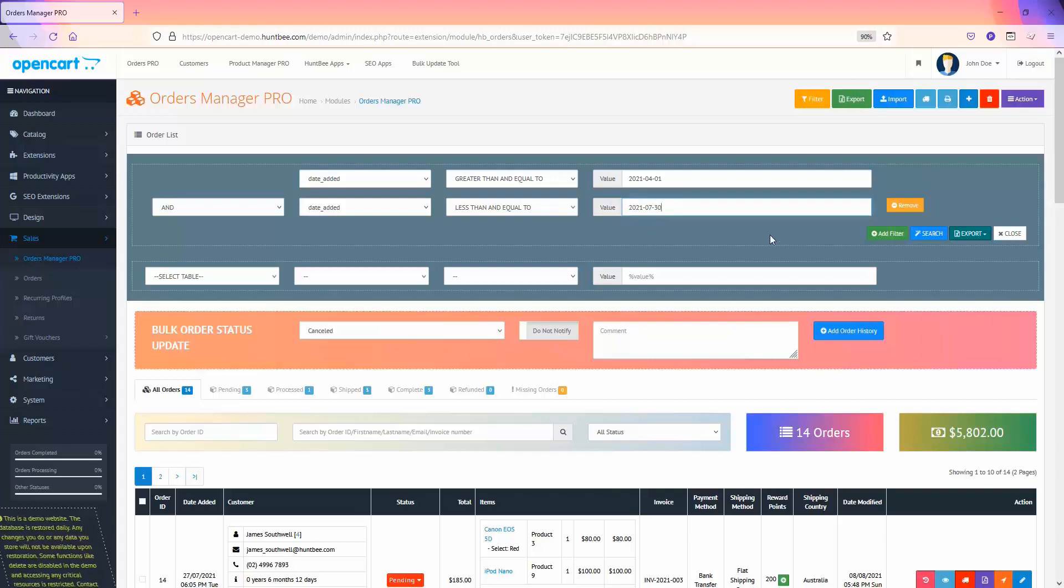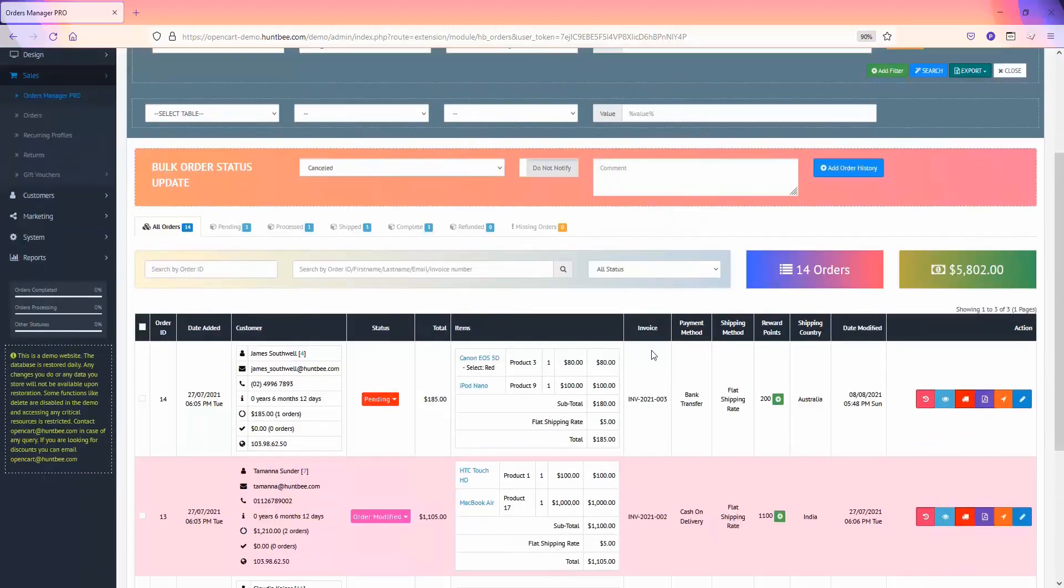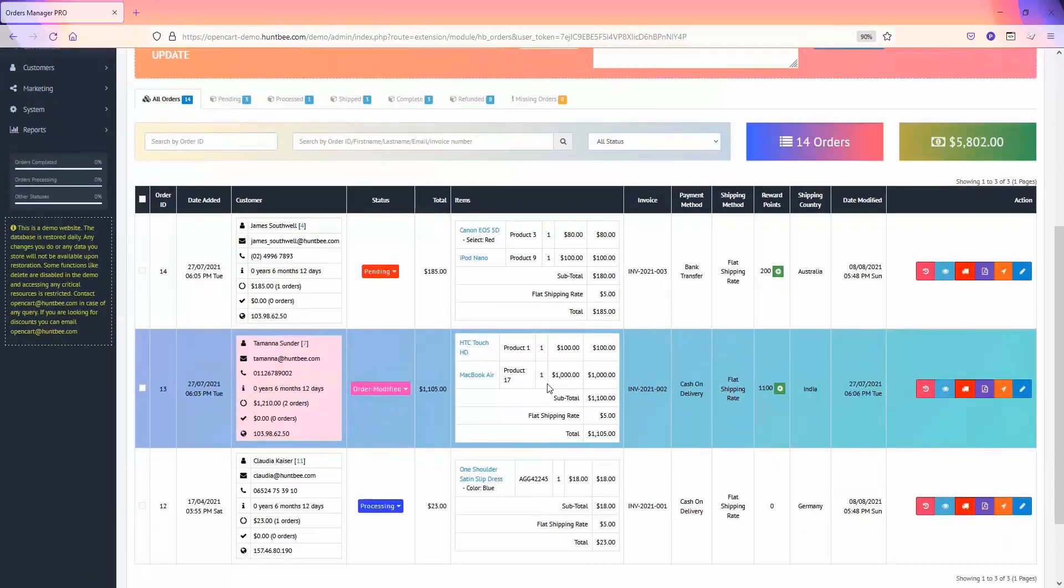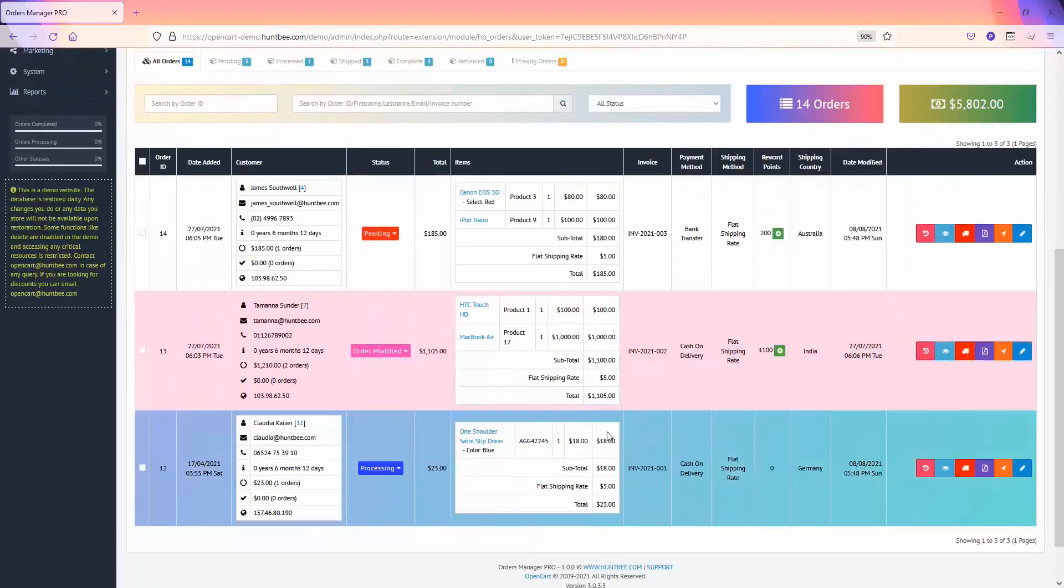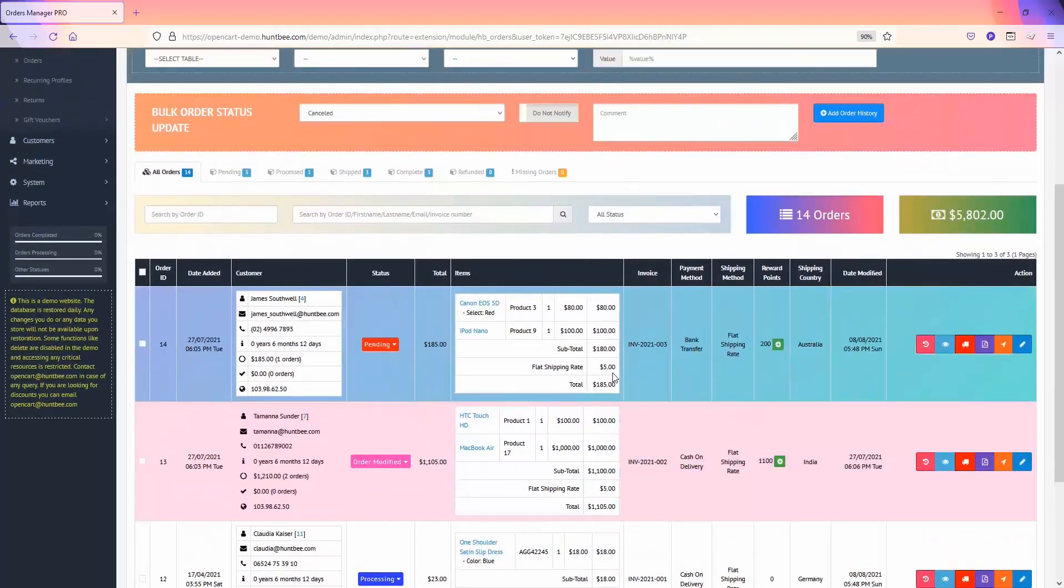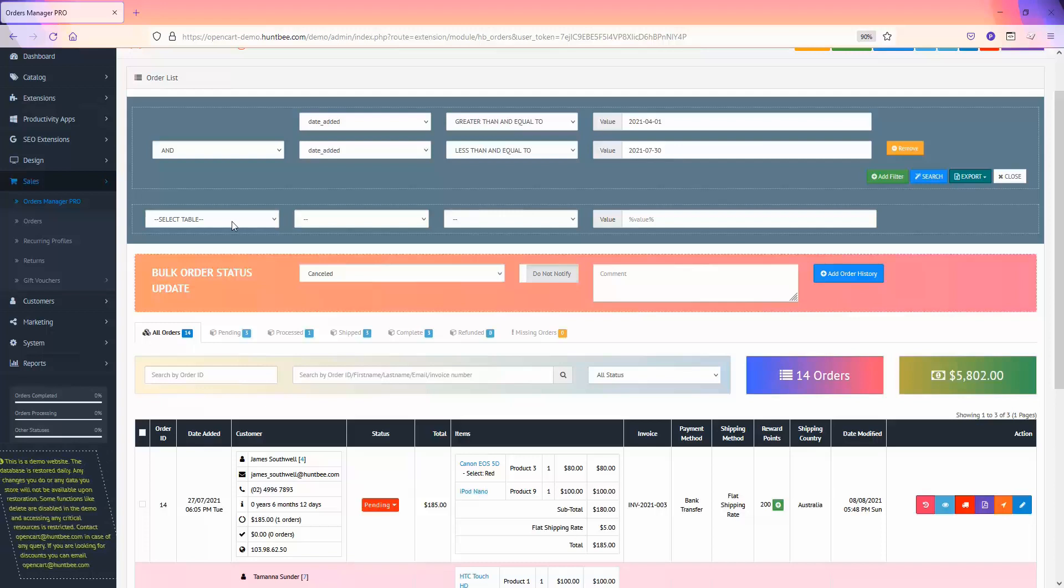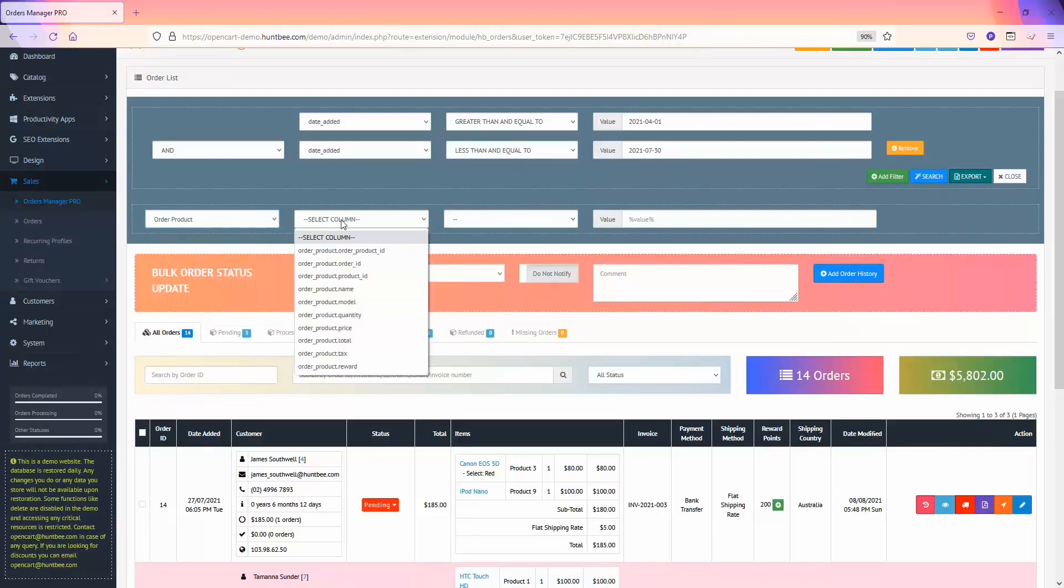Click on the search button. It will list out the orders based on the filter values. You can also join other supporting order tables based on your filter or search requirements.